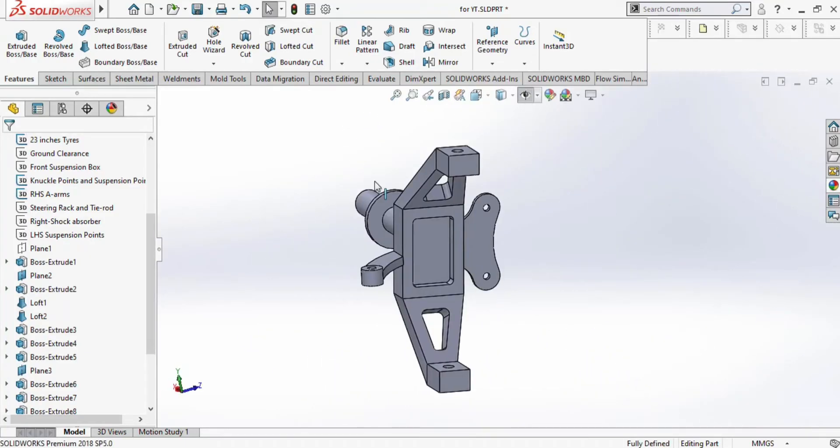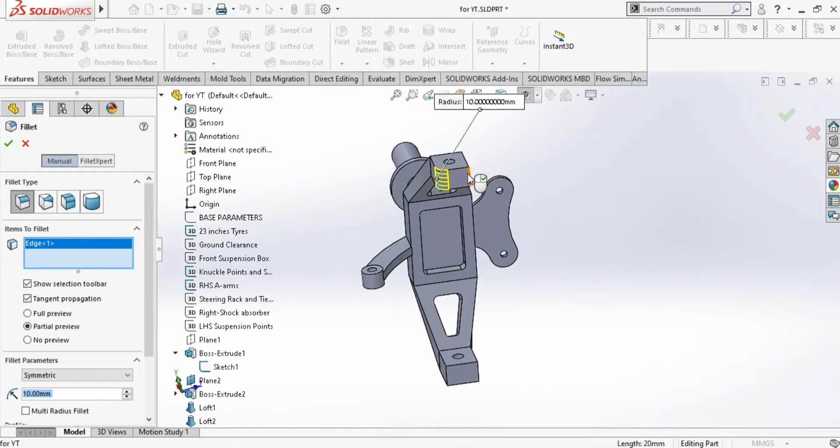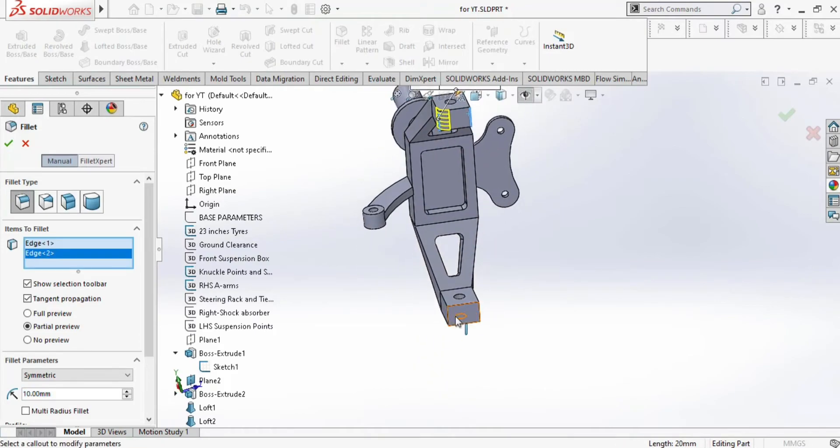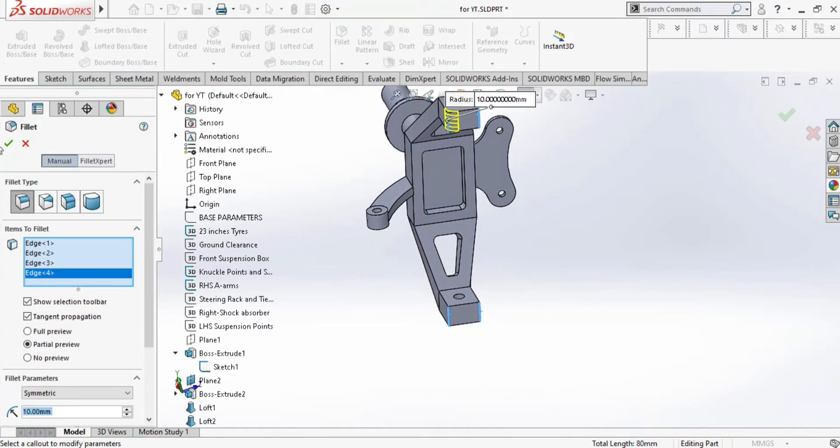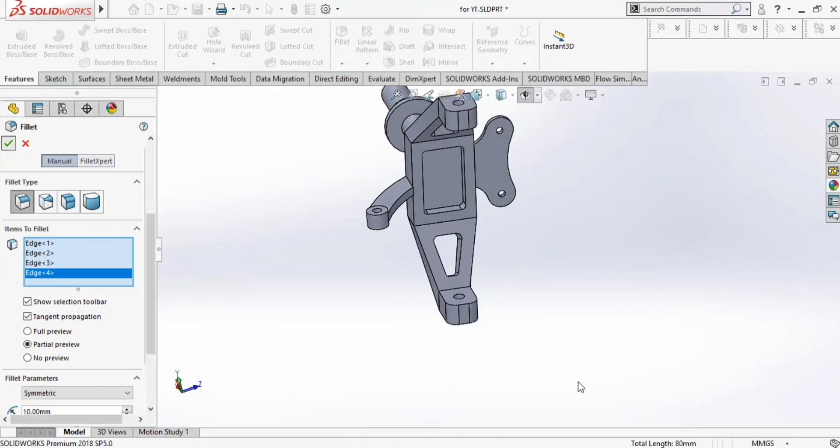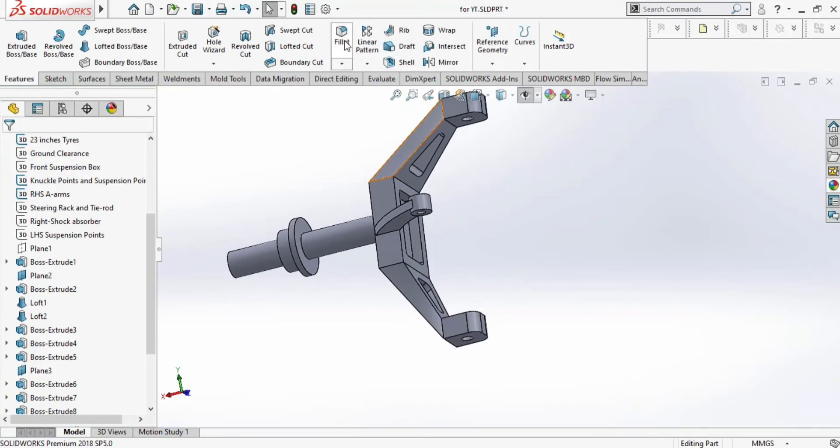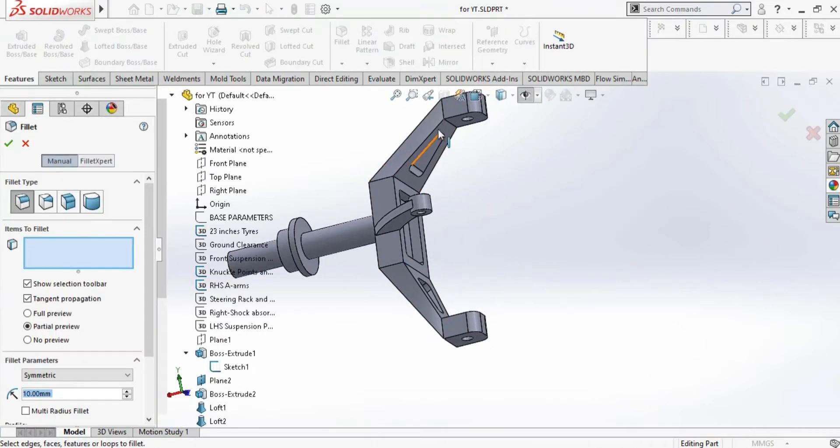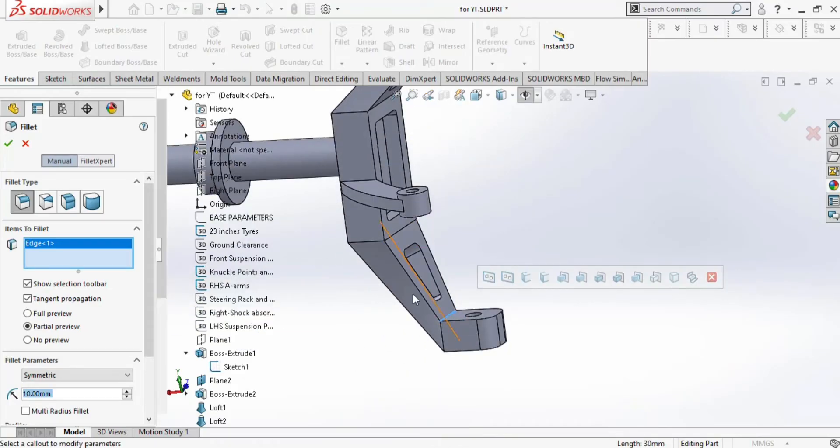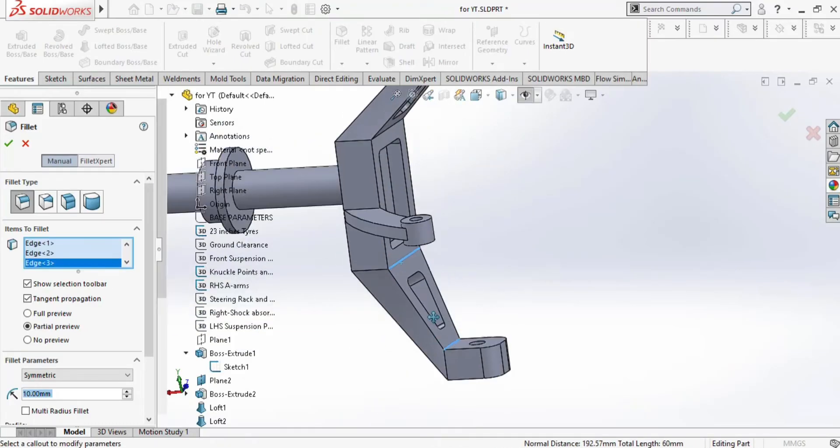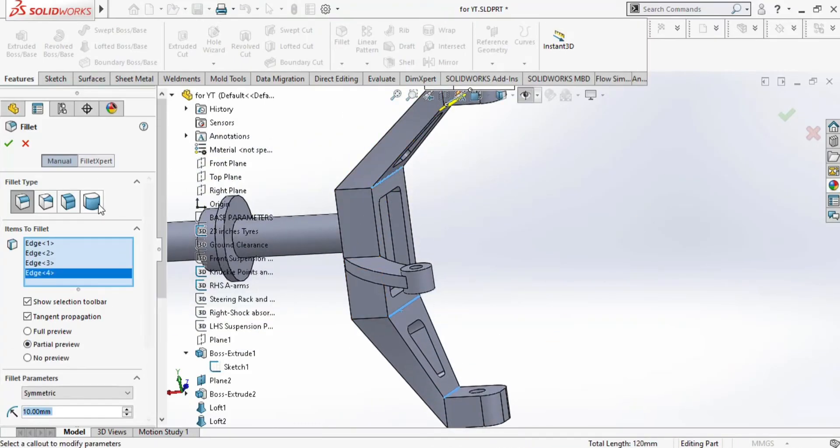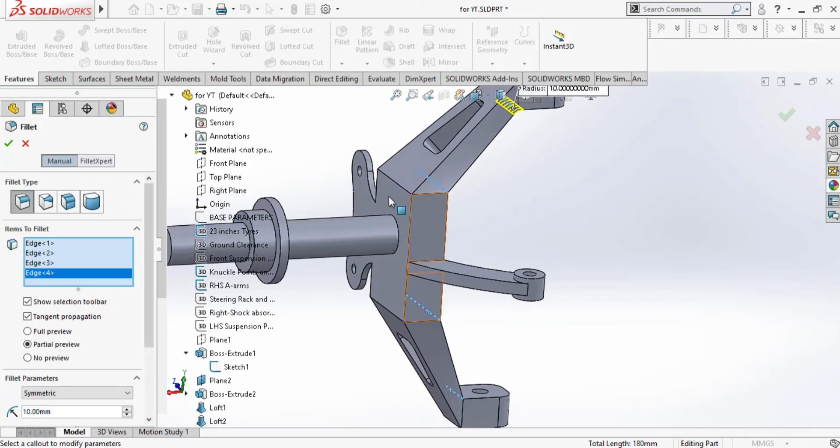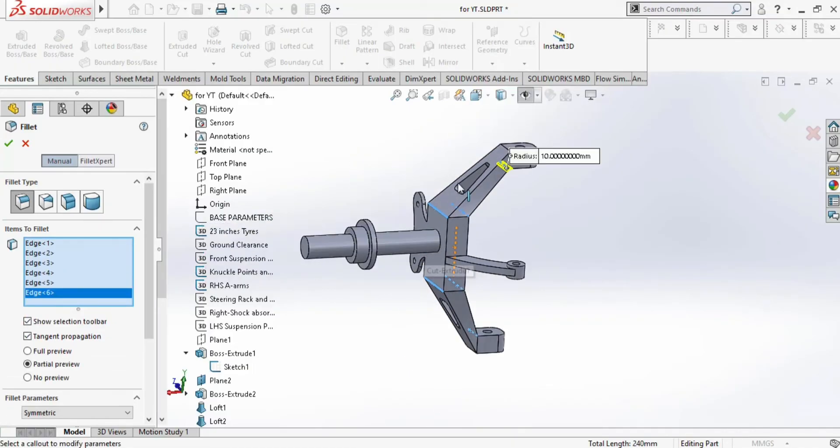We have removed the material from all the areas under the scope. Now we will give the fillet to remove stress concentration, and also because sharp edges can cause cuts on the hand while you perform fastening and tightening the nuts and bolts.